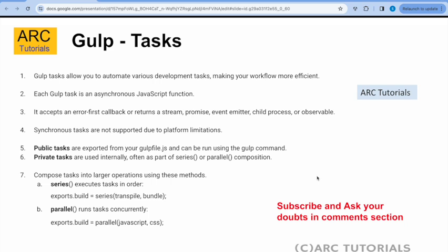Remember that each Gulp task is an asynchronous JavaScript function. It accepts an error-first callback and will return a stream, promise, observable, or event emitter — whatever we like it to return. There is no fixed definition as to what it will return. We can make it return whatever we want: stream, promise, event emitter, child process, or observable.